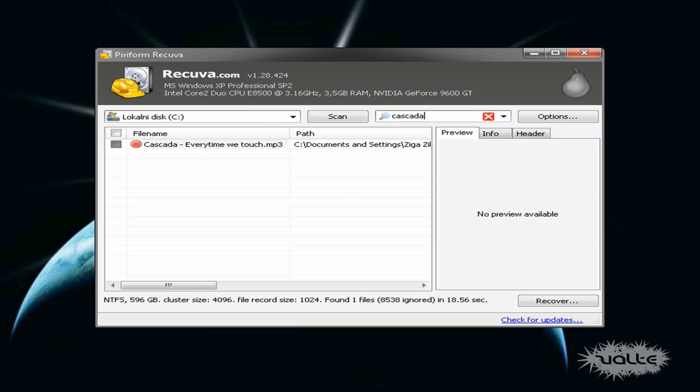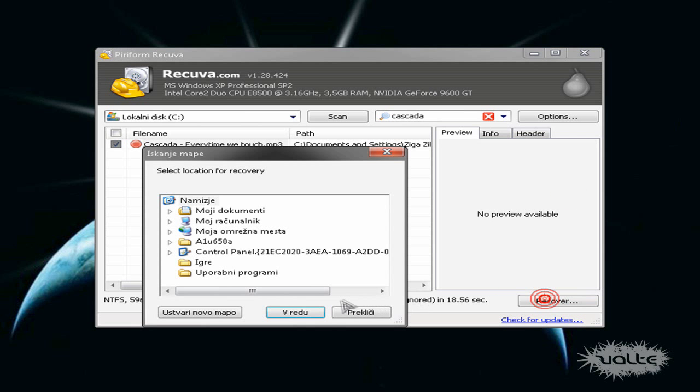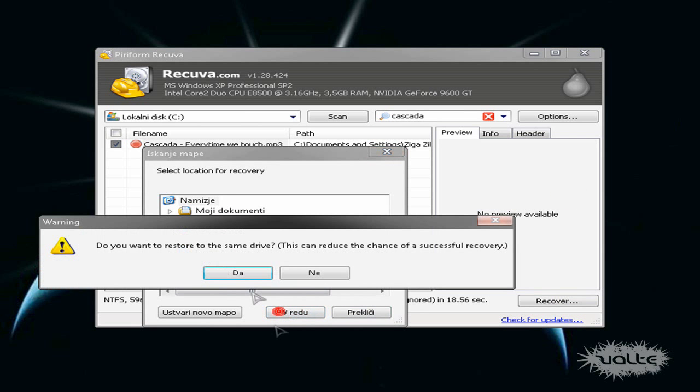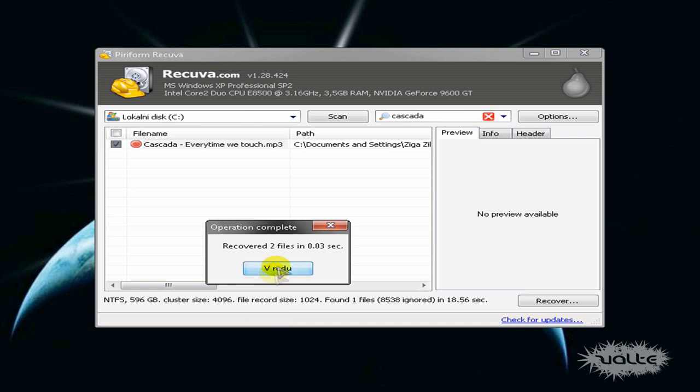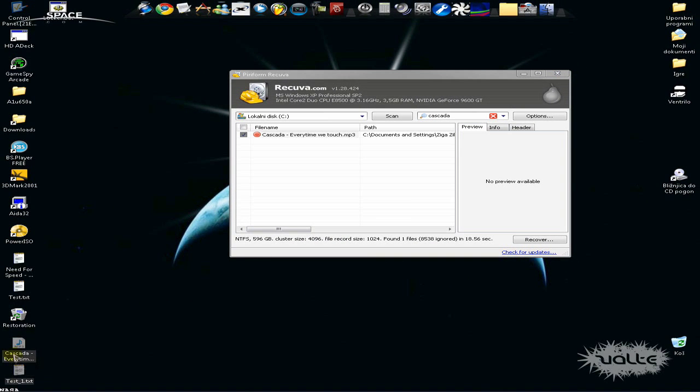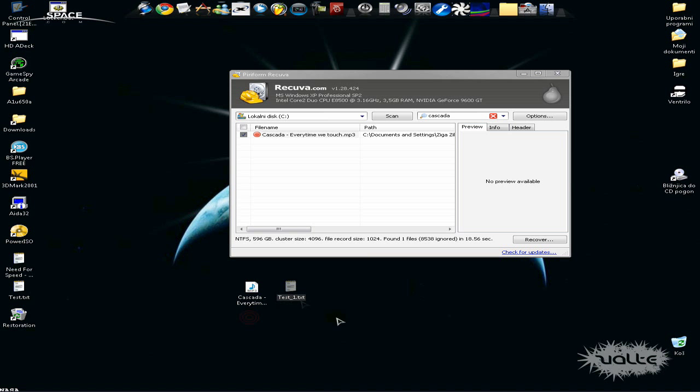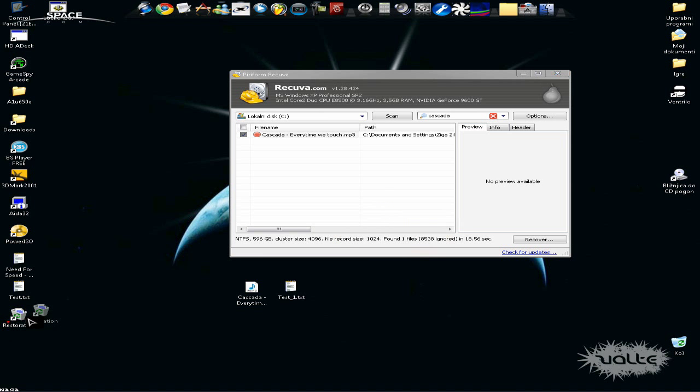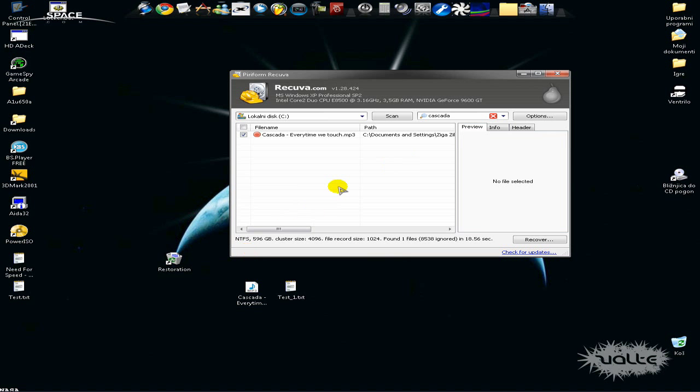I think that Recuva is a more friendly program than Restoration, but I recommend both. I usually use Recuva, but Restoration is also good. Maybe Recuva is just a little better.